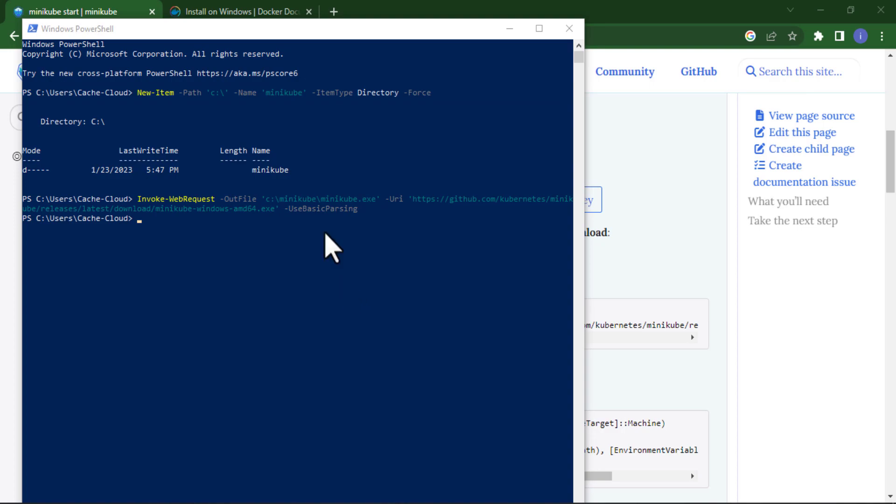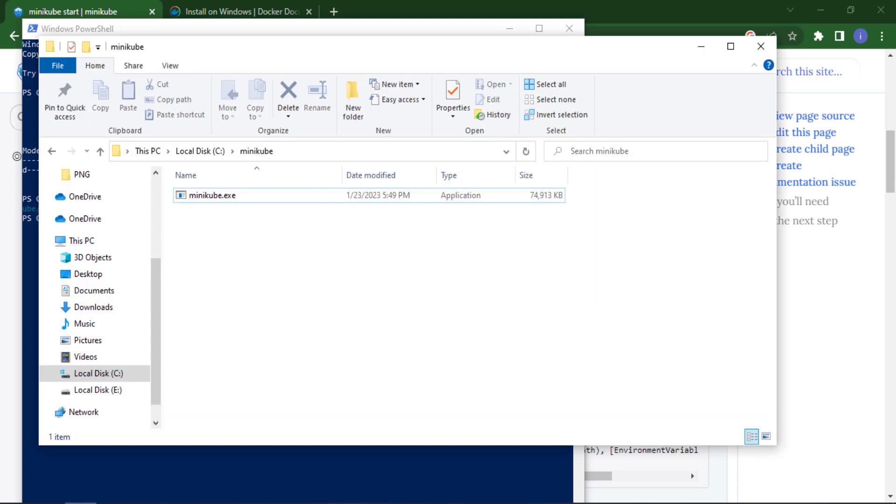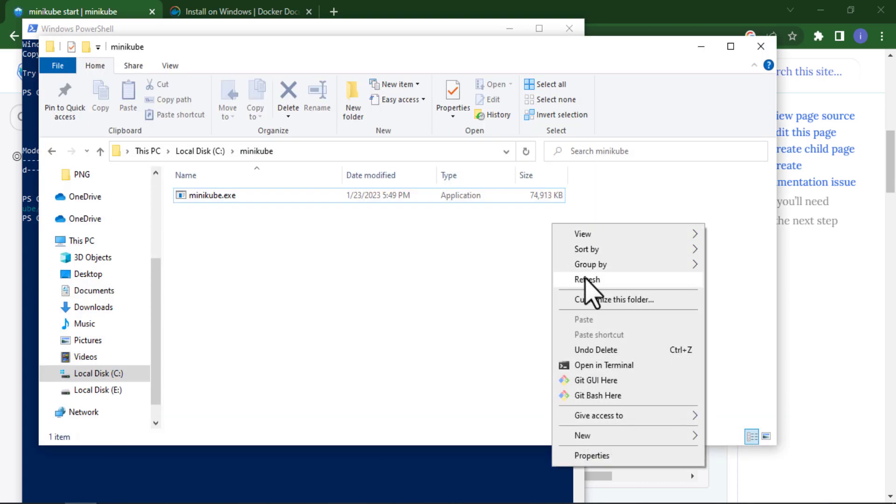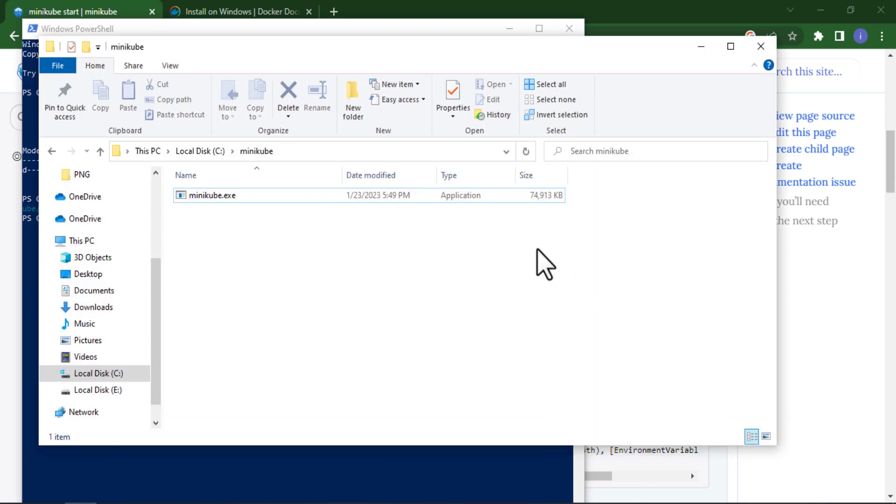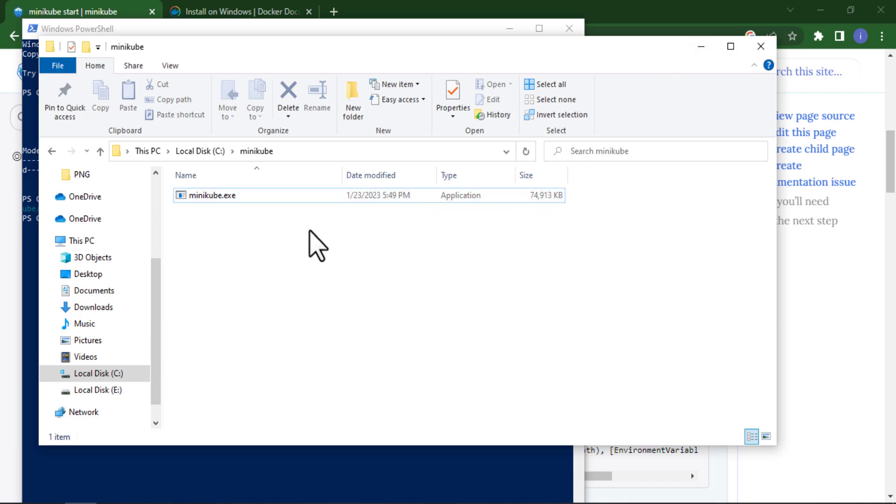Now you can see our installation has been completed. If I just show you here, this is our minikube.exe file which is in my PC, in local disk. Here in local disk there is a folder or directory named as Minikube.